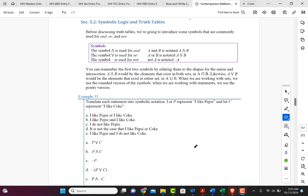You can remember the first two symbols by relating them to the shapes for the union and intersection that we talked about in set theory. A AND B would be the element that exists in both sets, which is the intersection. And likewise, A OR B would be the element that exists in either one or the other sets — the union. So with sets we use the rounded version of the symbols, and with logical statements connected by AND and OR, we use the pointy versions.